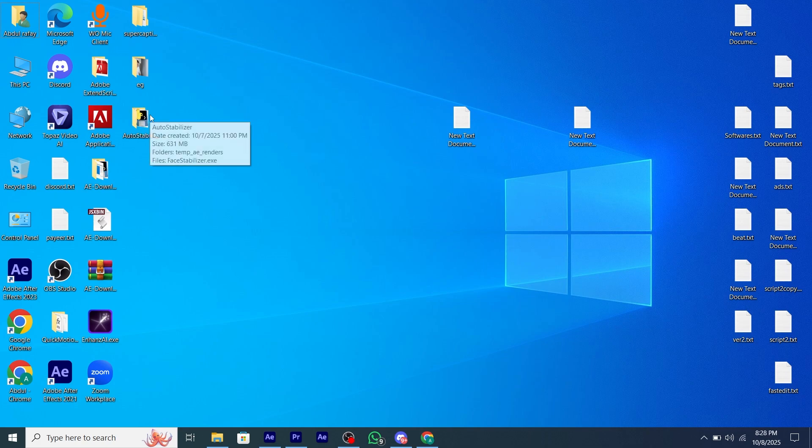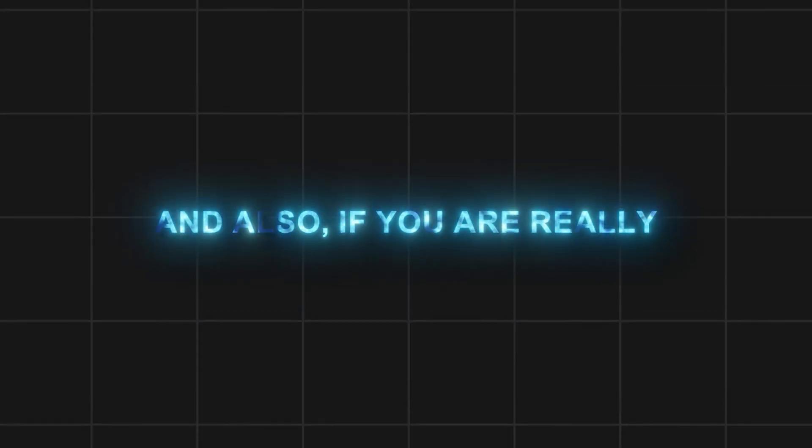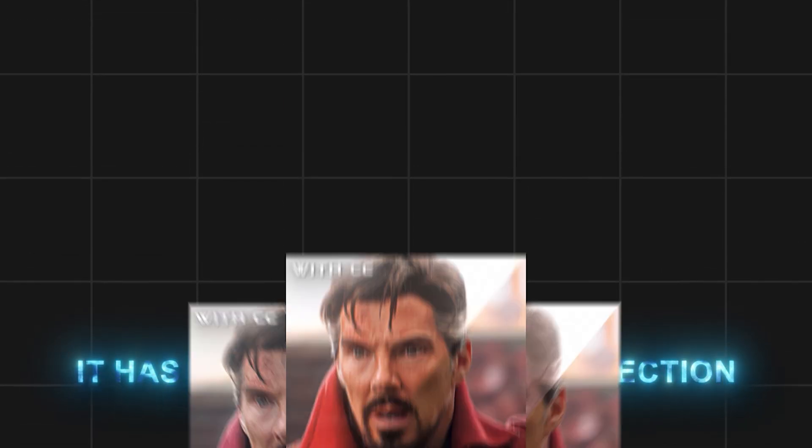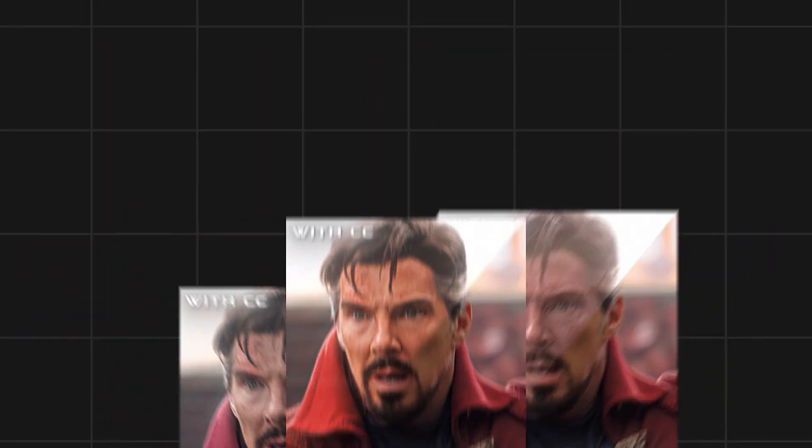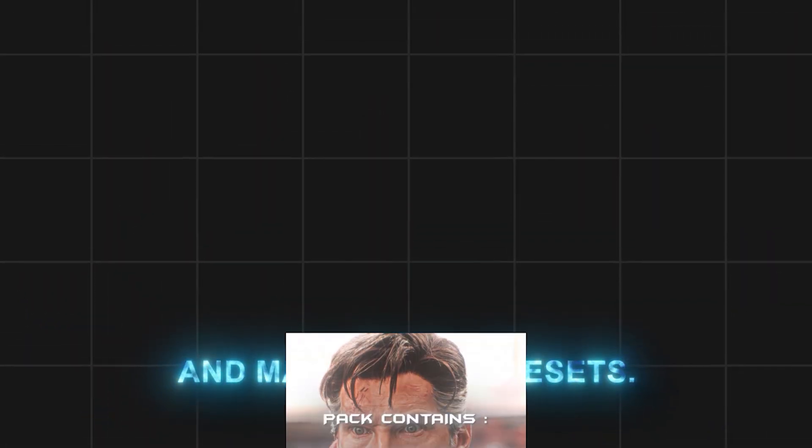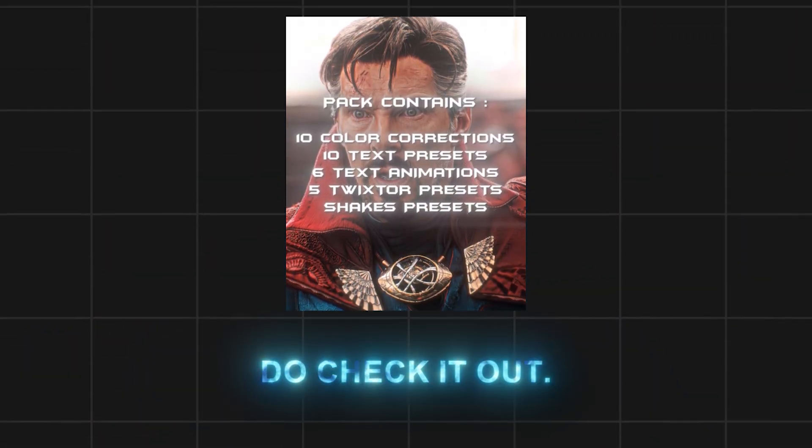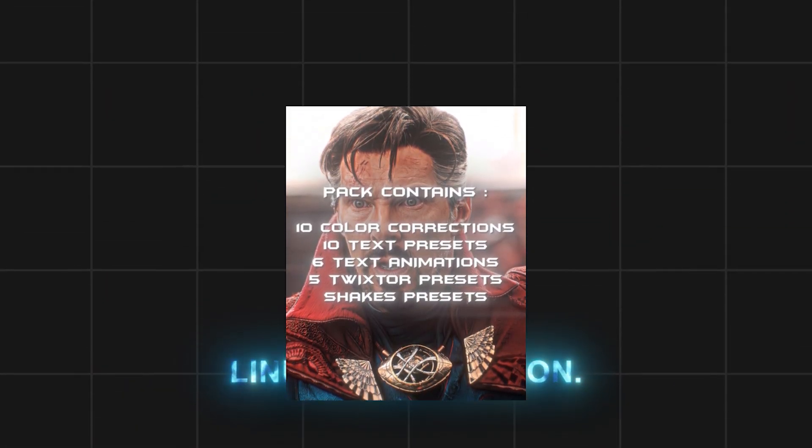Open After Effects. And also, if you are really serious about editing, I am going to tell you about my paid editing pack. It has many good color correction and text presets and many other presets. Do check it out, link in description.